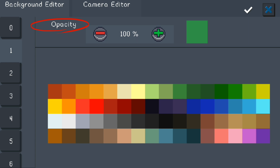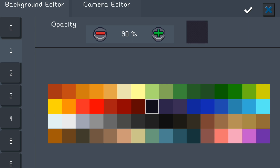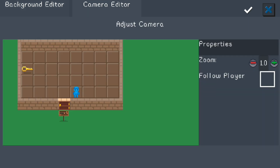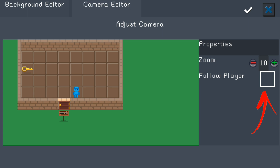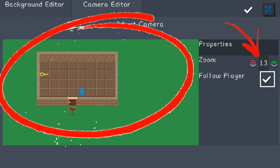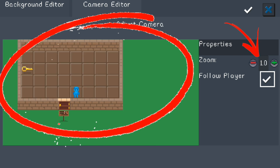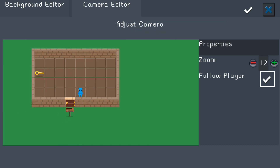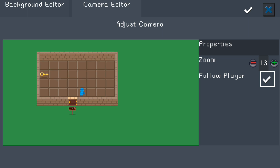I'll change it to this background to show you how it looks. In the camera editor, you have zoom and follow player options. Right now the camera isn't following anyone, so we'll turn follow player on. You can zoom in and out — I like my zoom at 1.3 but you can choose whatever you want and test it for different views. It's not exactly as shown since it's still in beta.